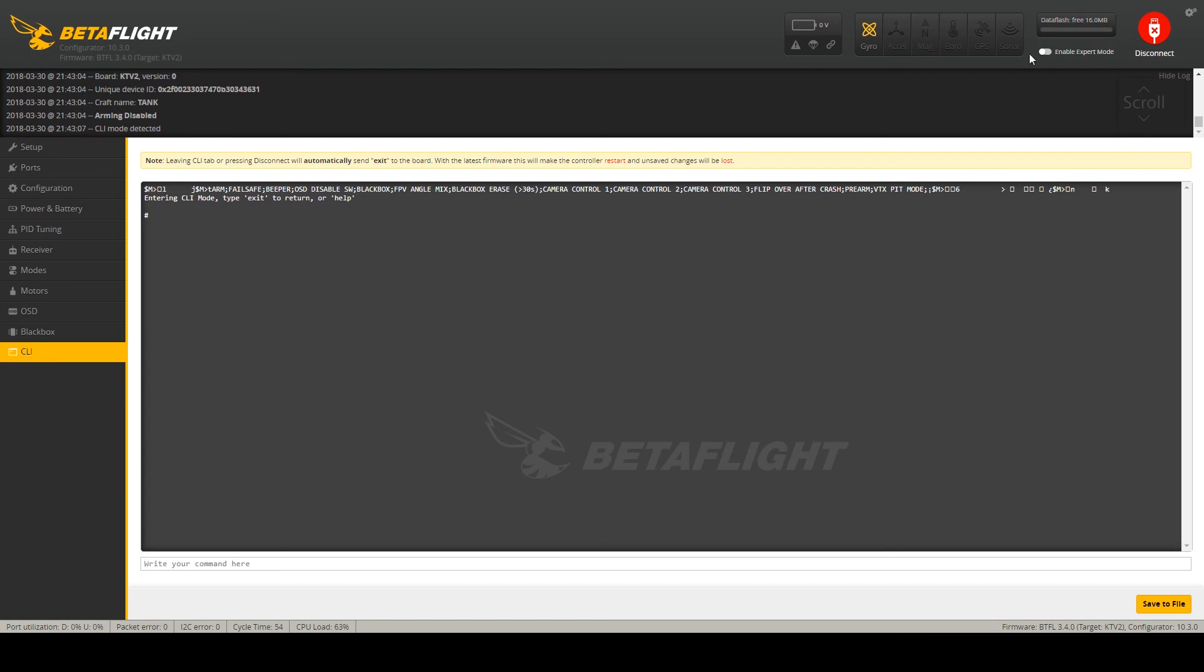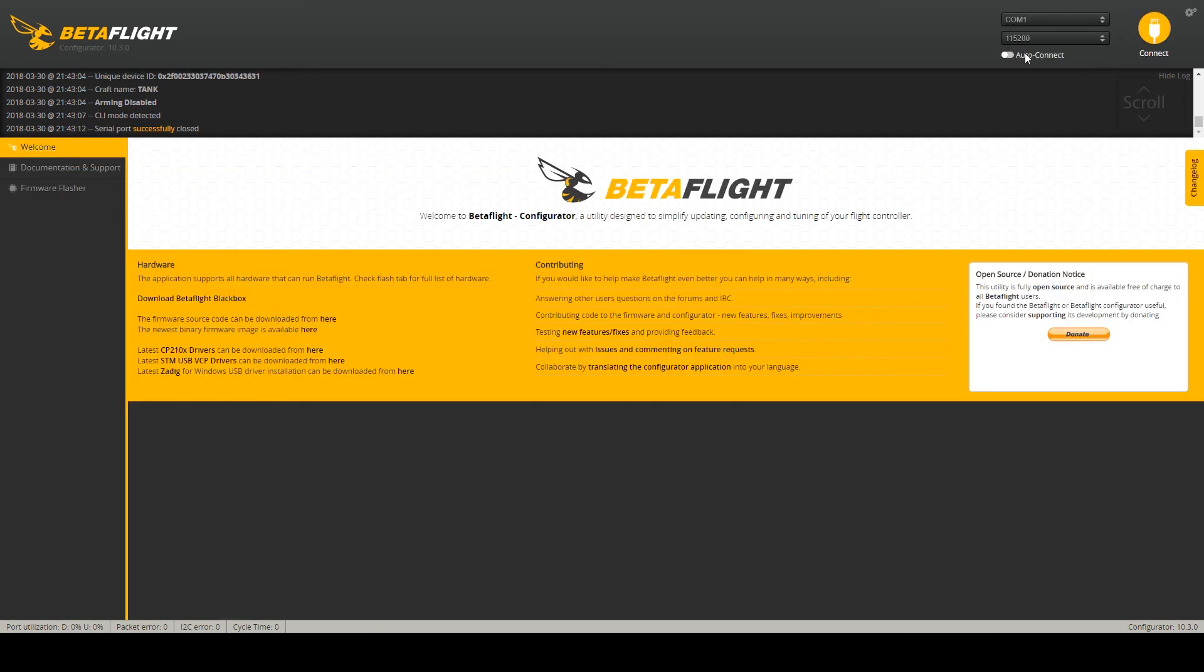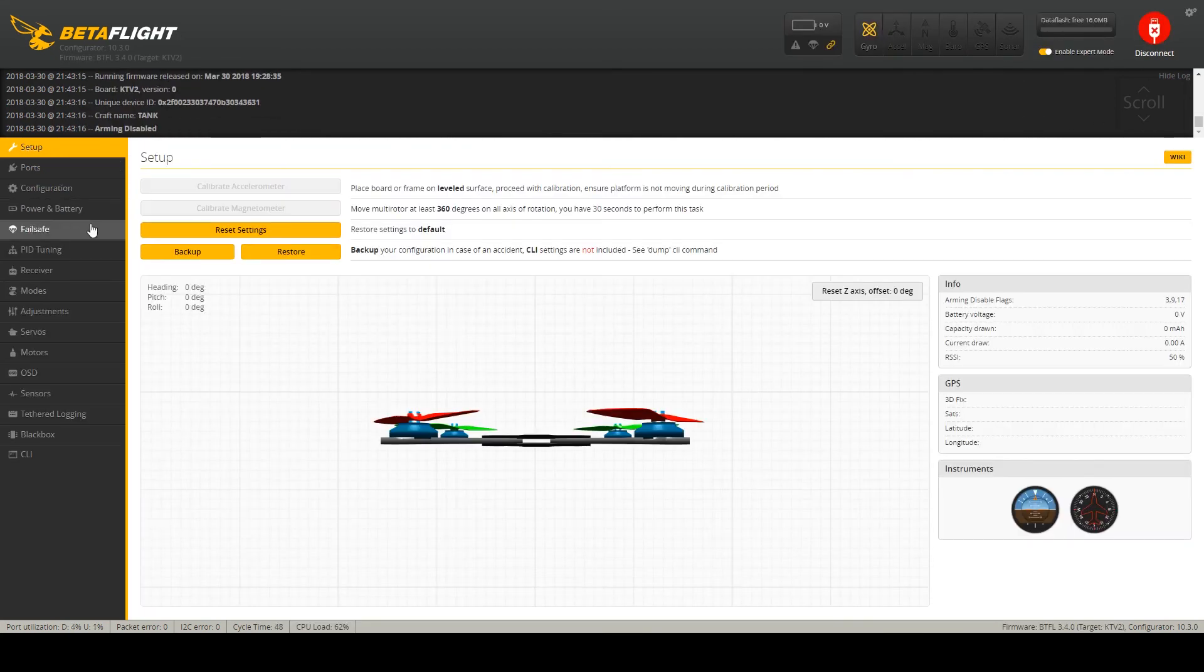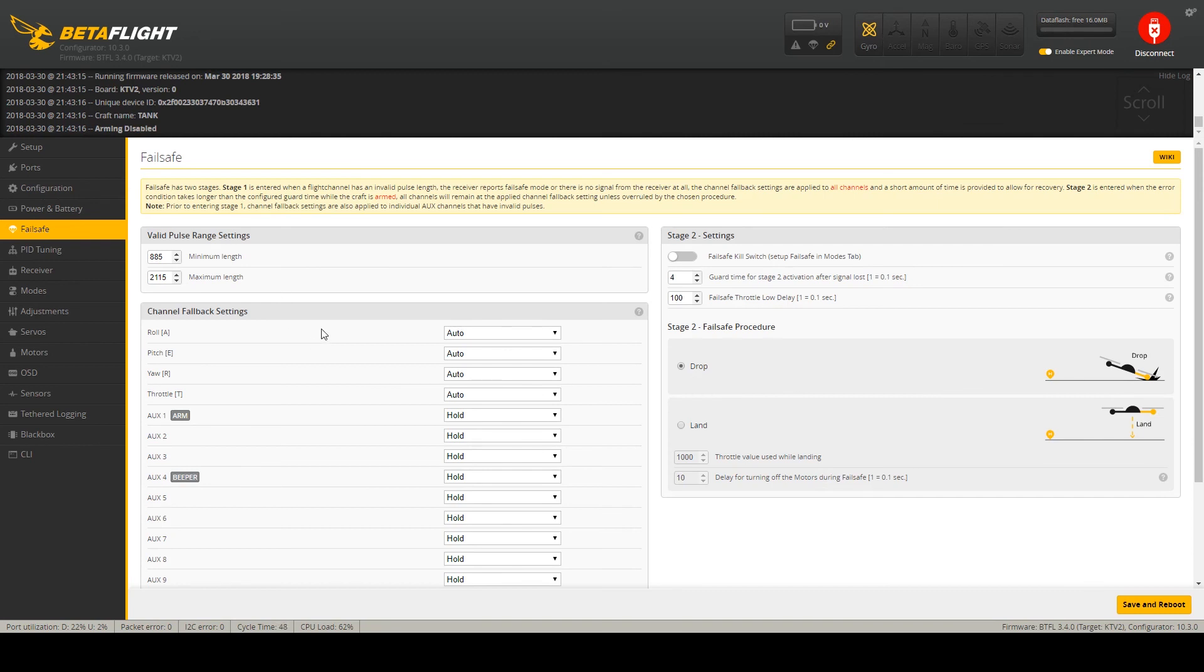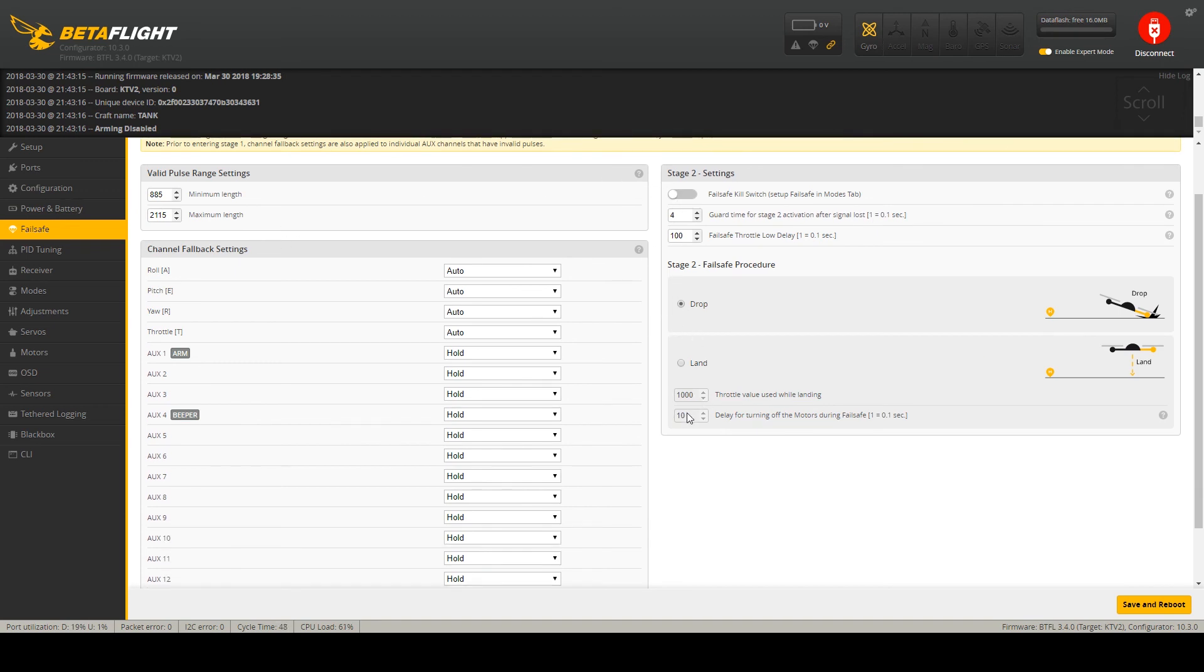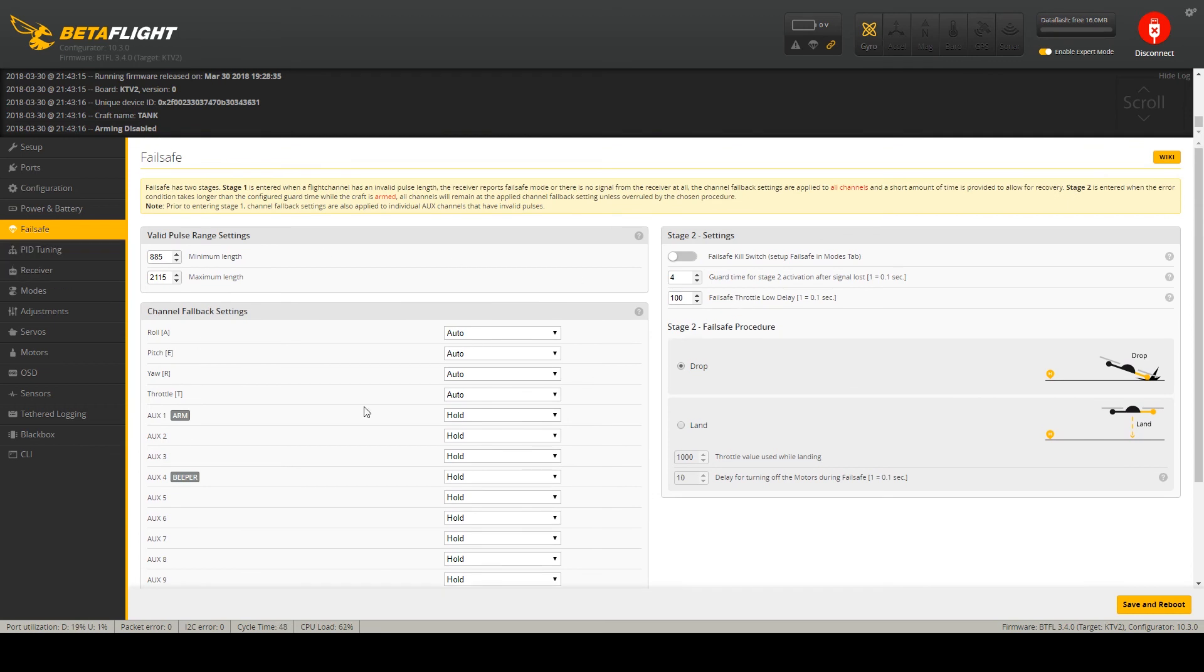Now the CLI and expert mode. And check the failsafe. Always check the failsafe if it's set properly. You want the drop procedure. And the rest you can leave on default.